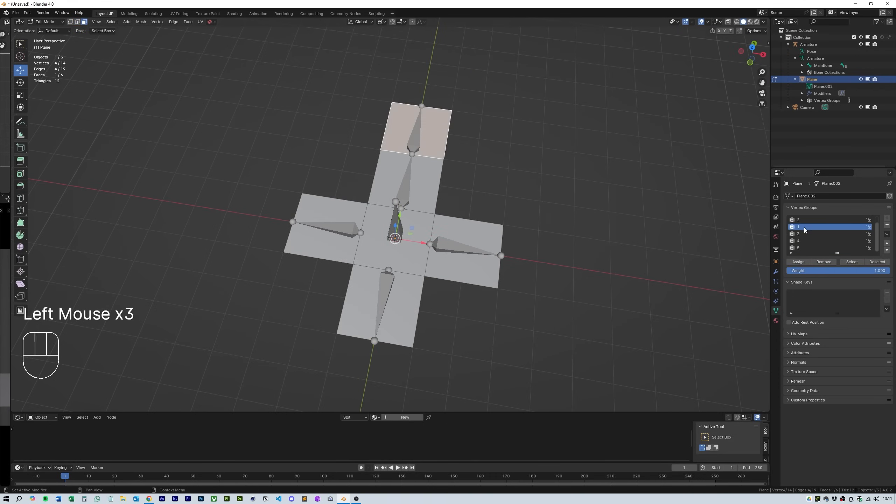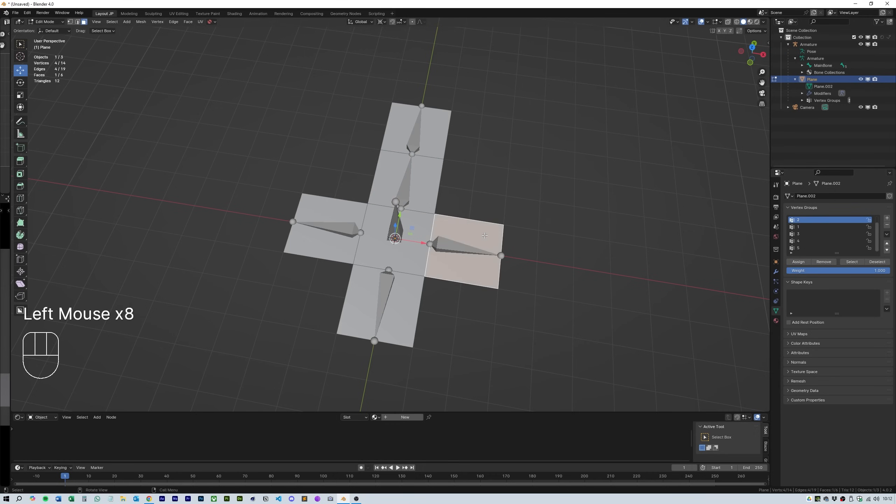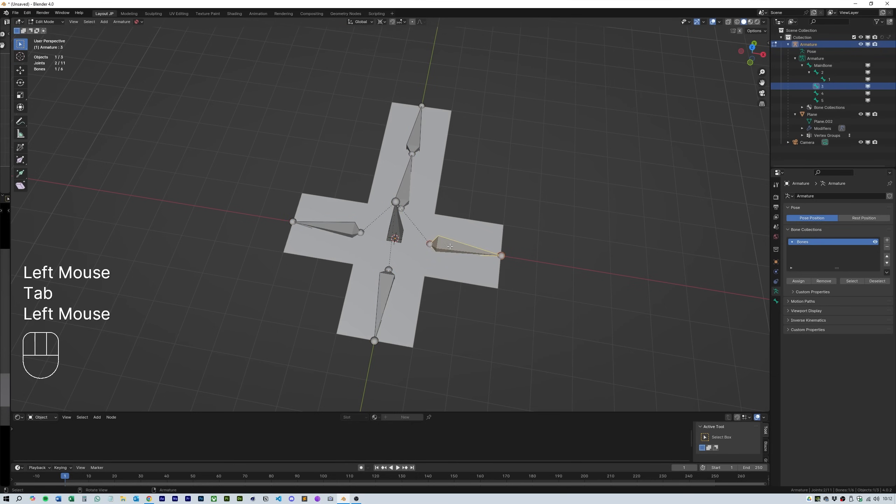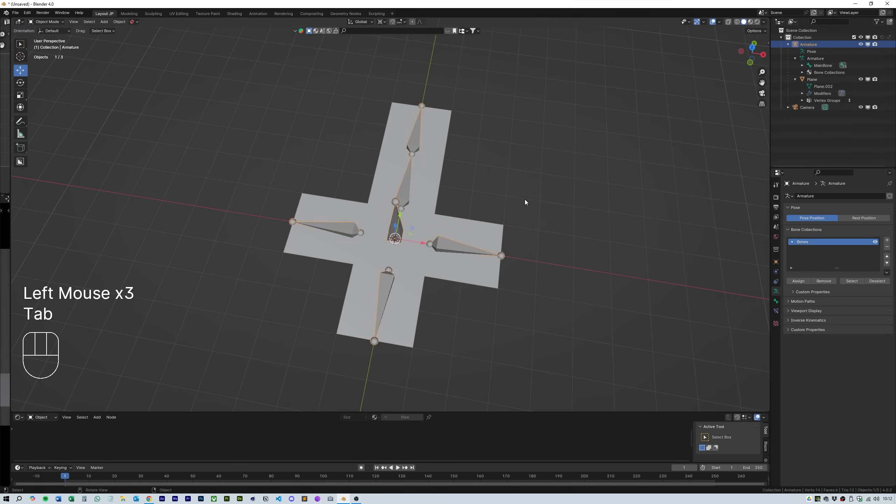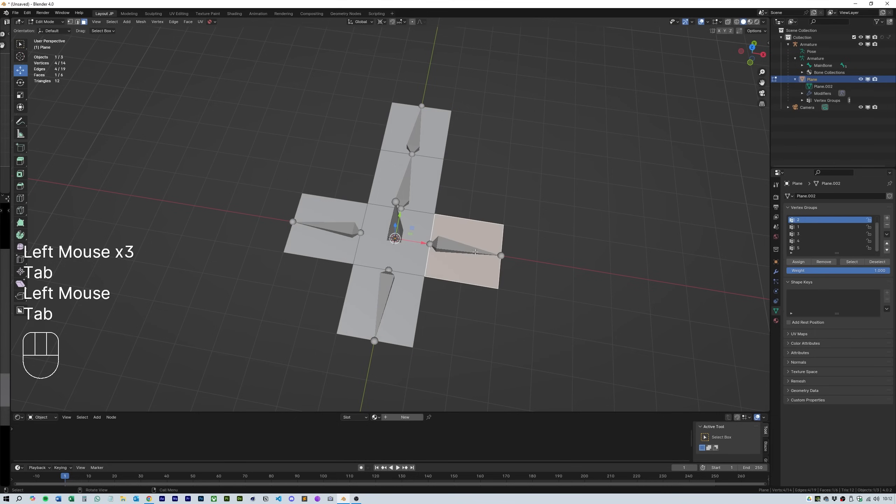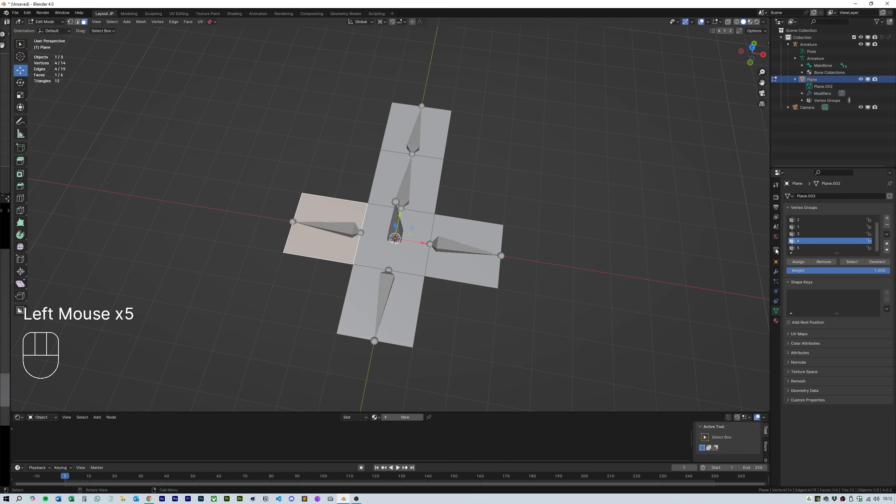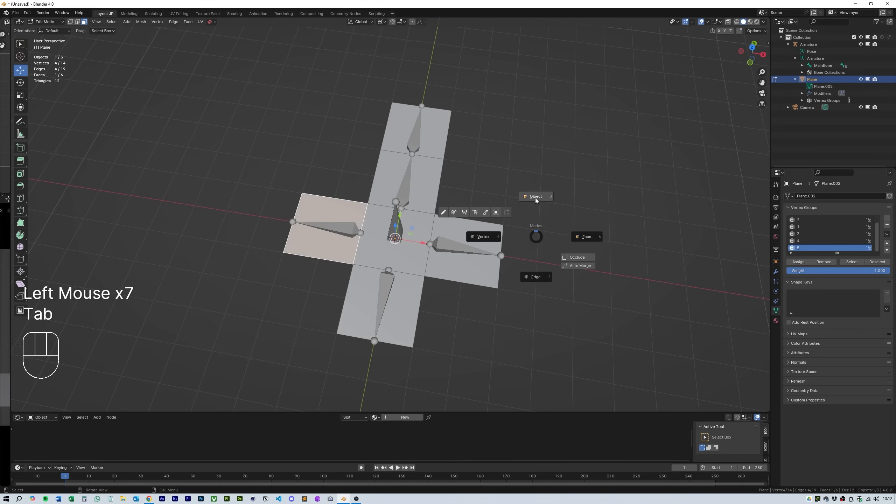Before trying to fold the box you need to assign each flap a vertex group that correlates to the bones you renamed. To do this click the plane cross and select edit mode then change to face selection. Click each individual square as required and assign a vertex group that is the same as the name you labelled the bones one for one, two for two etc.